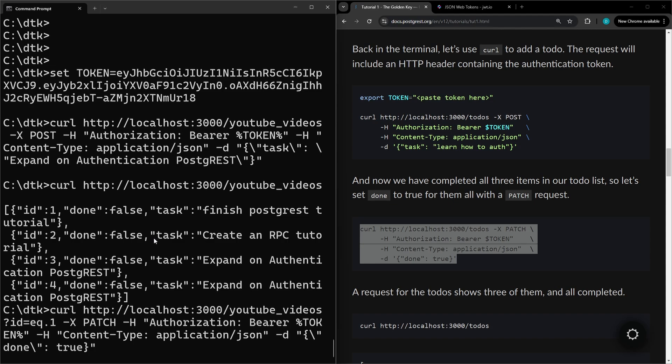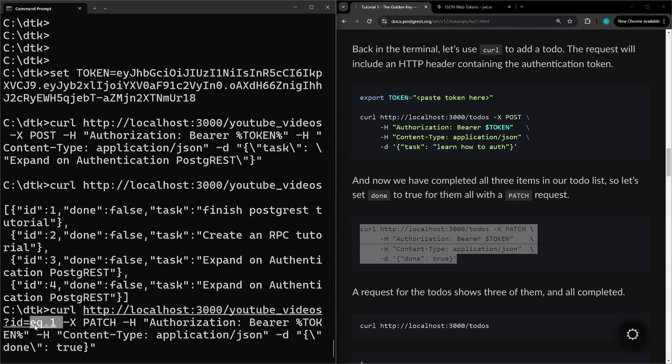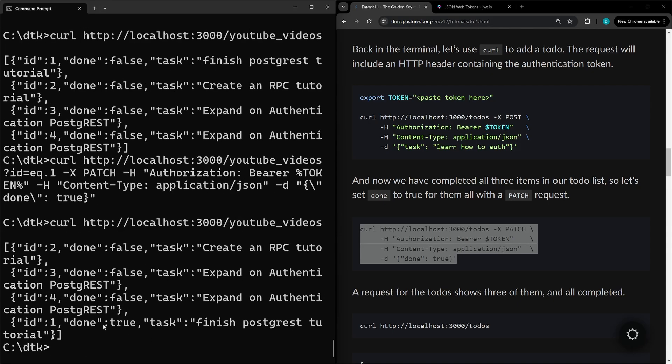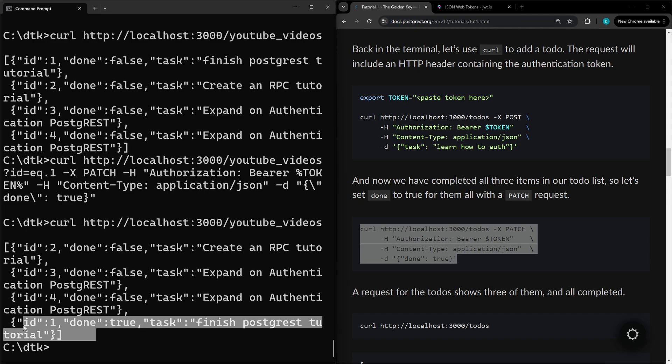For testing out the patch we're going to slightly modify it. We're only going to patch the record that is ID 1 here. So as you can see we have the parameters of ID equals 1. Now let's test it out again. As you can see now the ID 1 is now true.